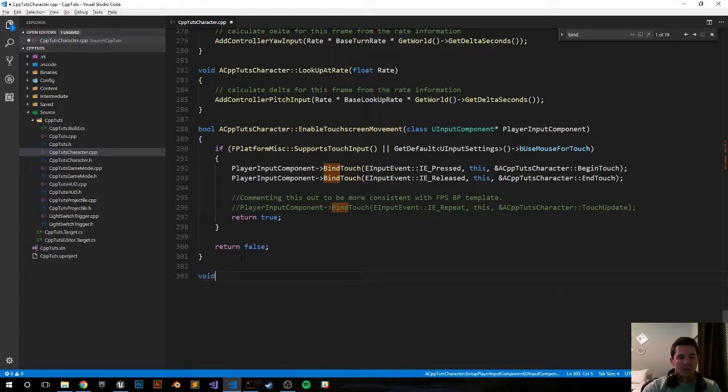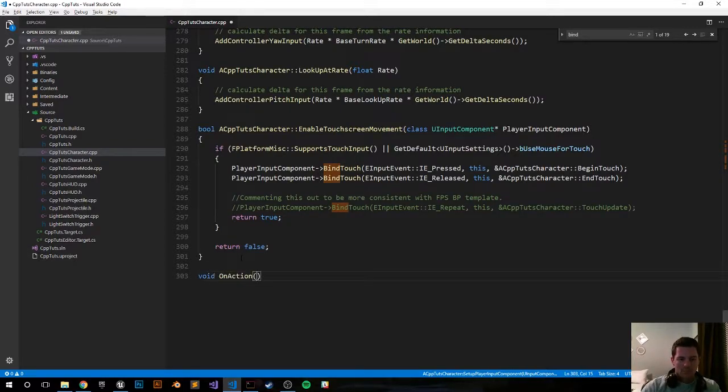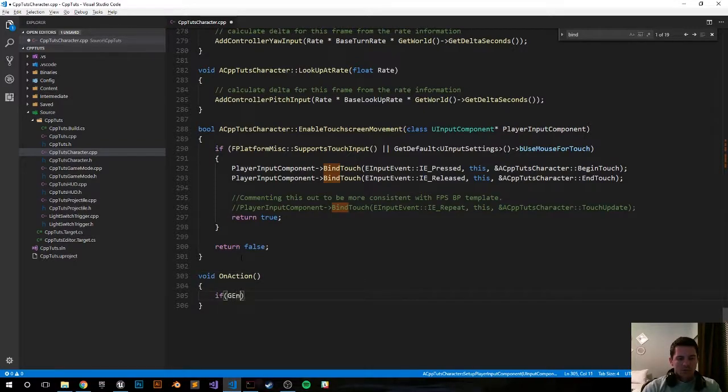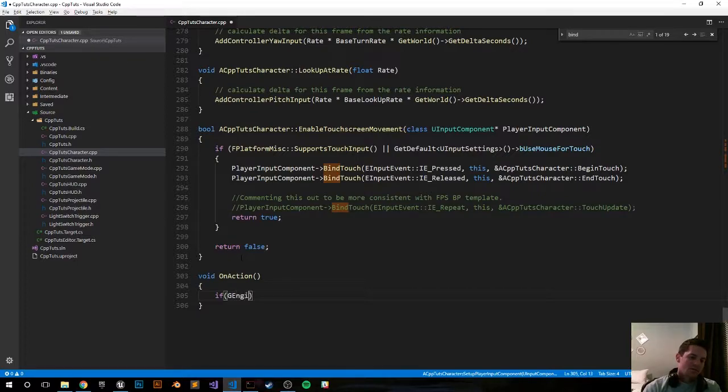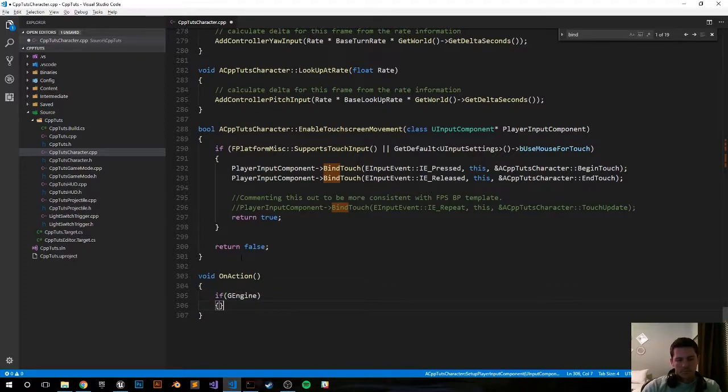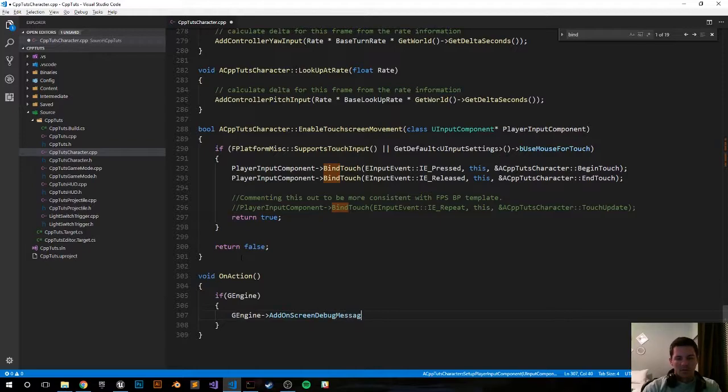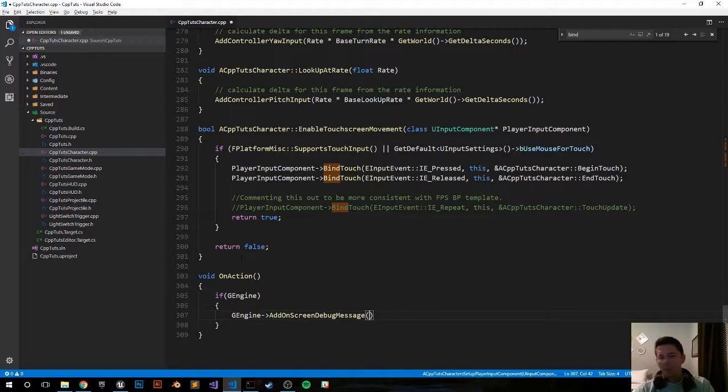And let's just go ahead and print to the screen rather. AddOnScreenDebugMessage. I'm not sure what the parameters are, I gotta look them up.